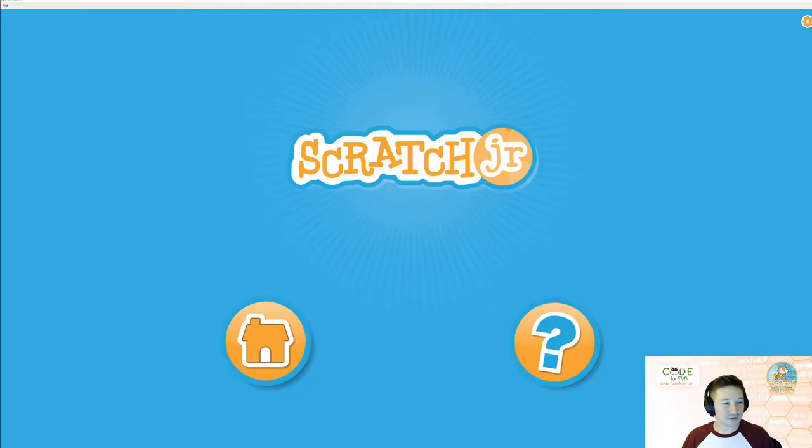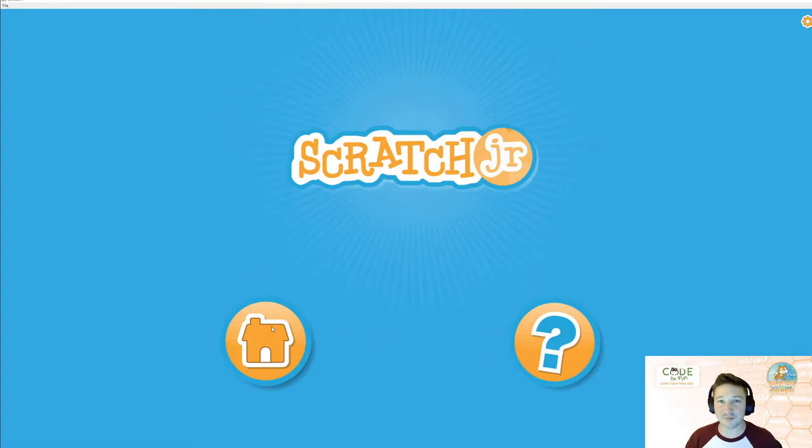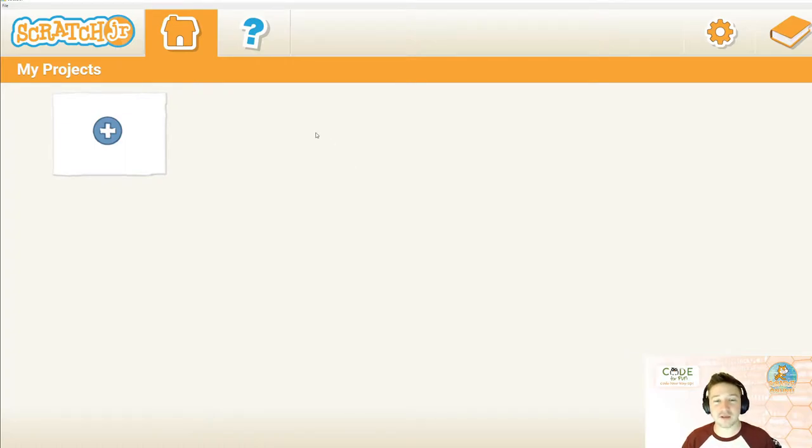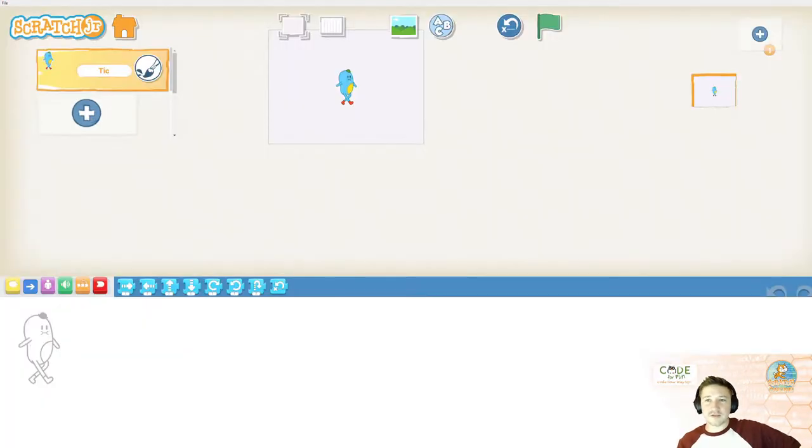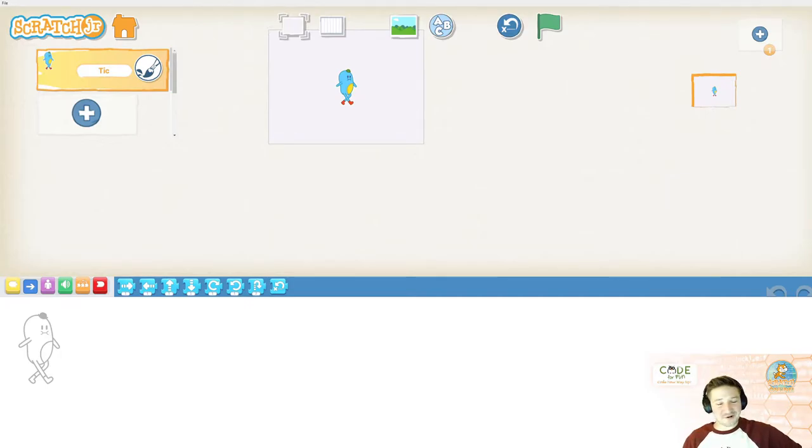Welcome to Scratch Jr. We're going to hit the home button to get to our projects. And you'll see that I have no projects, so how about we go ahead and fix that by clicking on this plus sign here. And this brings us to a brand new project. Welcome to Scratch Jr. There are a lot of buttons. Let's talk about what they do.